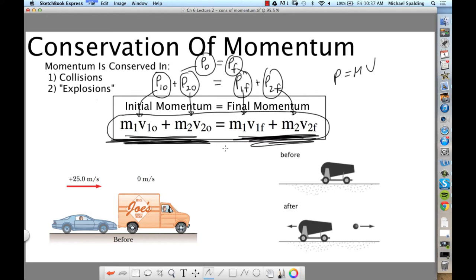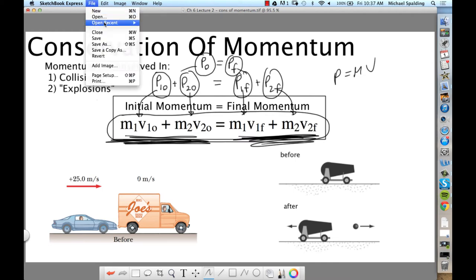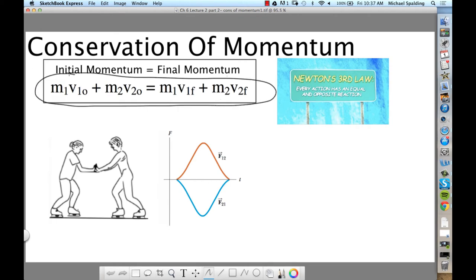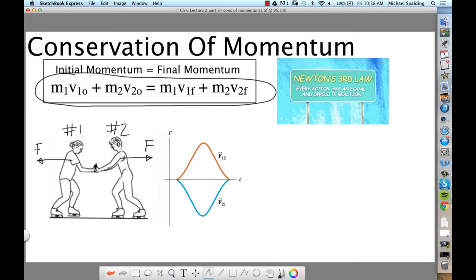Let me show you a little proof of where this comes from — though if you don't follow it, it's not a huge deal. At the end of the day, what you have to be able to do is apply this equation. We have two people pushing on each other — person one and person two, just like the carts I demonstrated. What is person one doing to person two? Exerting a force. What is person two doing to person one? Exerting a force — they're exerting forces on each other.